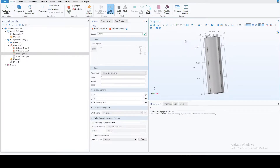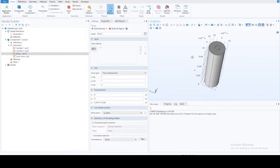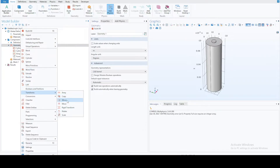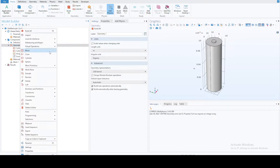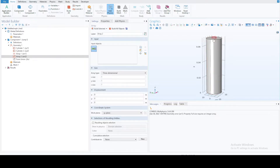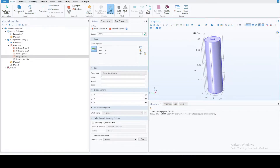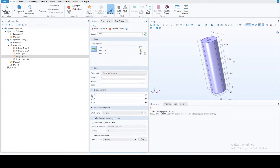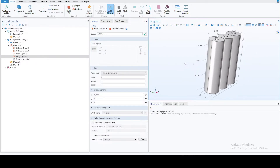Since we're going to simulate a module, we need a few more batteries. We'll use an array command on all three parts. Select the battery and both terminals, set the array to translate in the x-direction. We want two more batteries, so three total. The displacement in the x-direction equals the diameter of the battery. Now we have three batteries ready for simulation, and we'll use a mirror command later to complete the module.